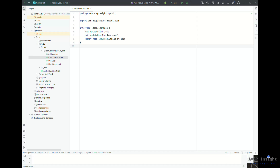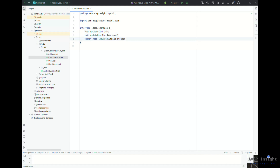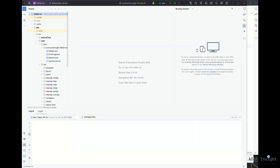Let's start with the AIDL interface. I want to quickly review it — you can see it has three methods that we need to implement in the server application. I just want to make sure we're on the same page about those methods before jumping into the server application.